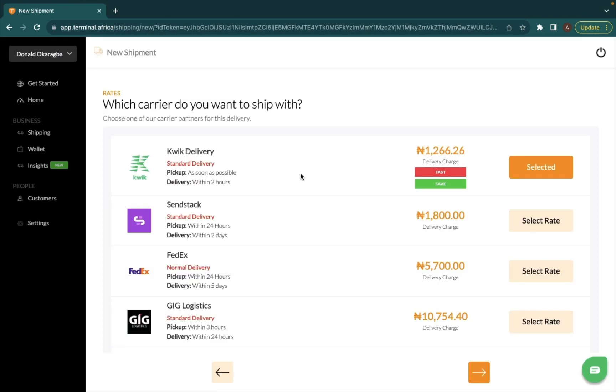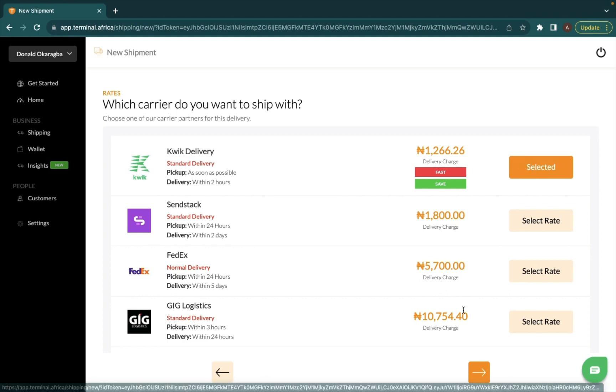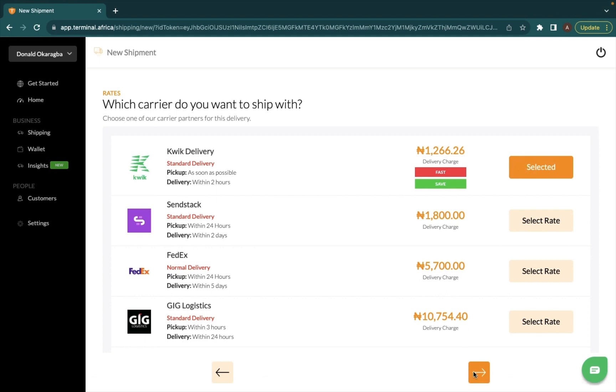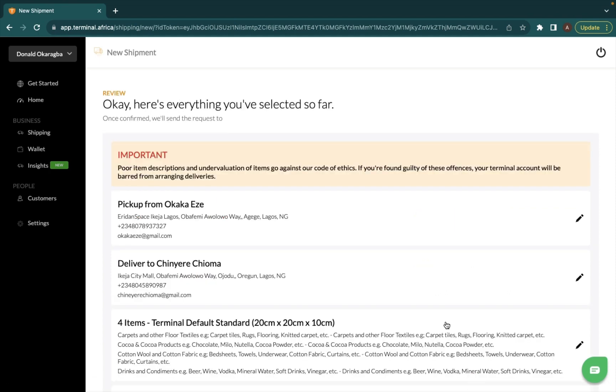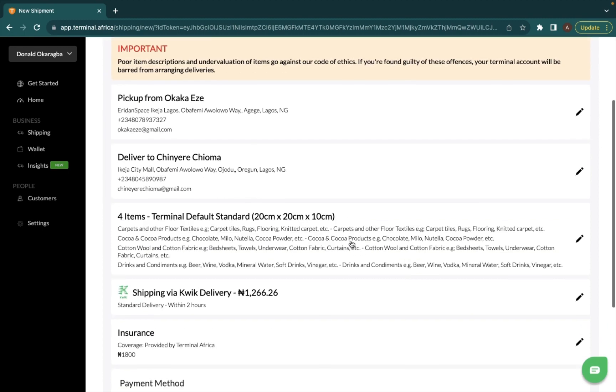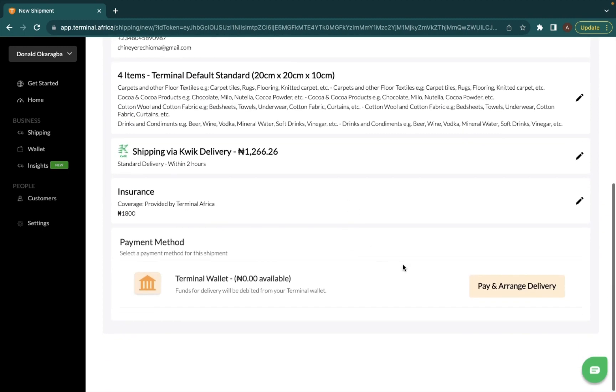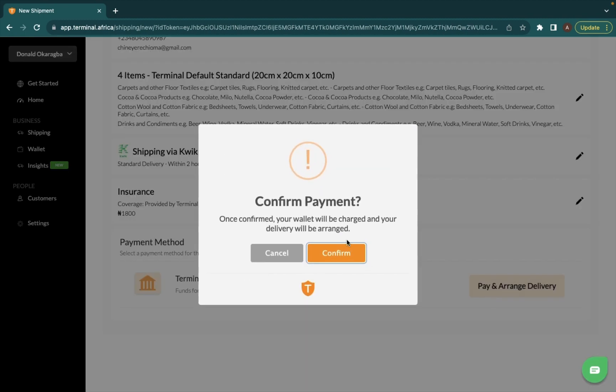After which I select the carrier that I want to ship with. So for this I want to use Kwik. It's already selected and I'm going to the next step, then I pay and arrange delivery.